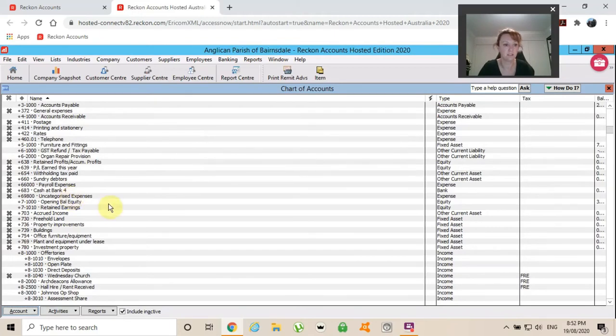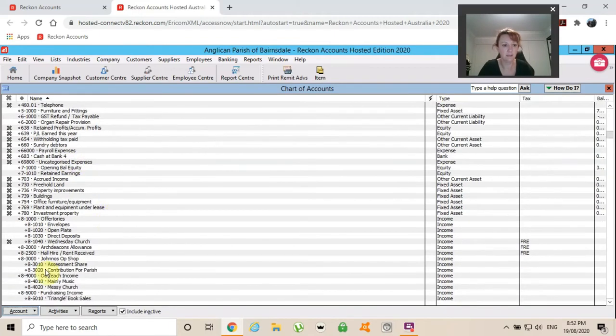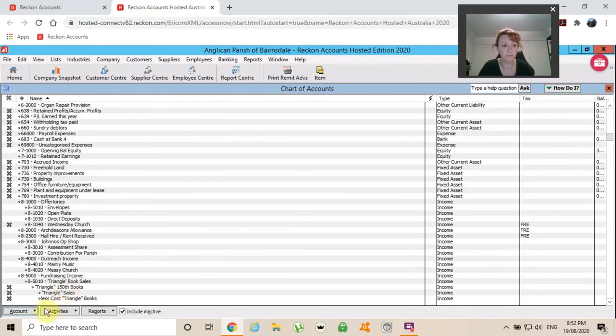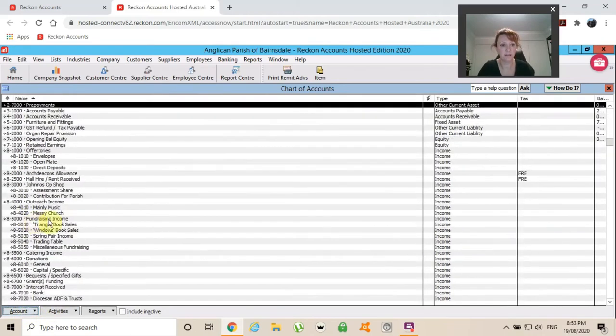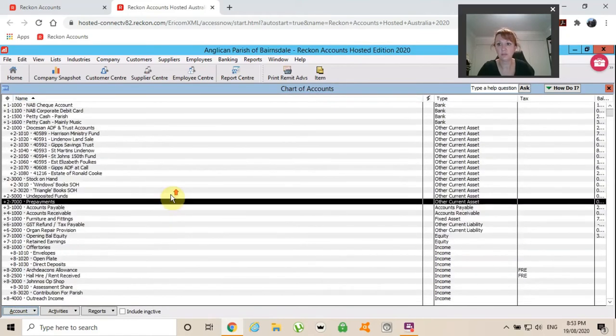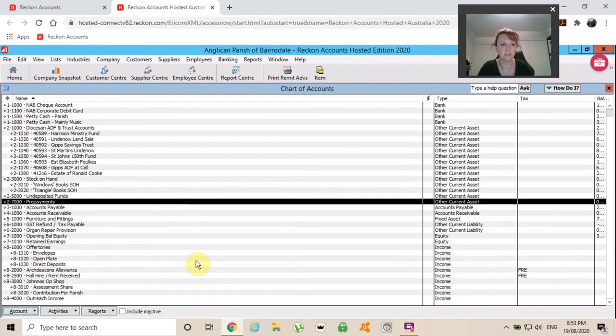I didn't actually need any. I've got Wednesday Church here inactive. So now I will hide the inactive accounts and I'm back to just all of the accounts that I would like to see.